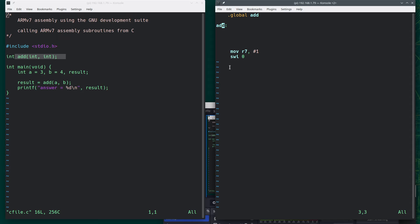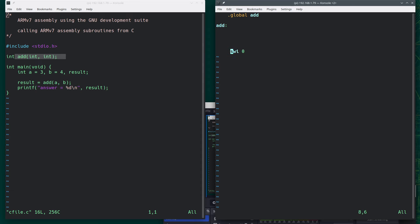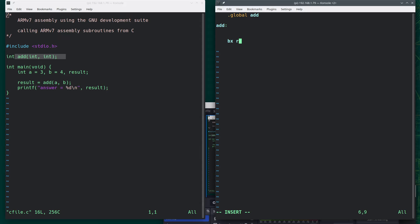And then how do we get back? We don't want to crash the program, right? We don't want to say exit completely. Instead, we want to return where we left off. And if you understand how to write subroutines, and you need to understand that basically before you do this, I will say BX LR.